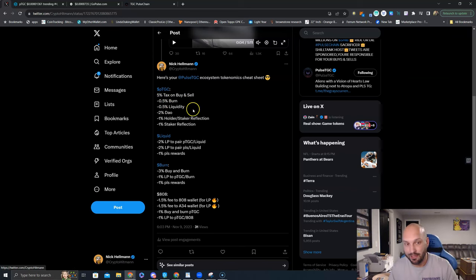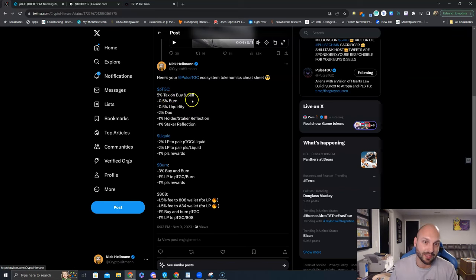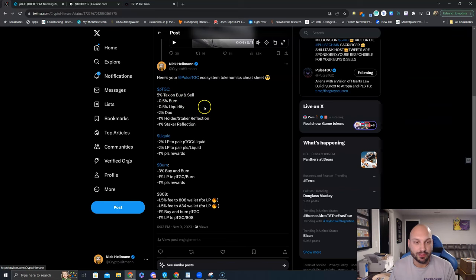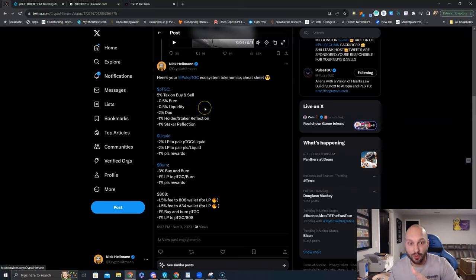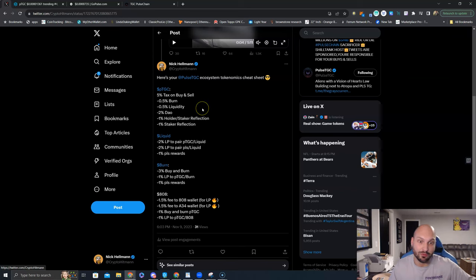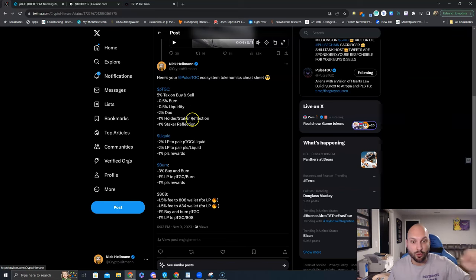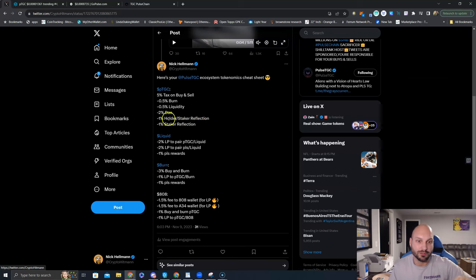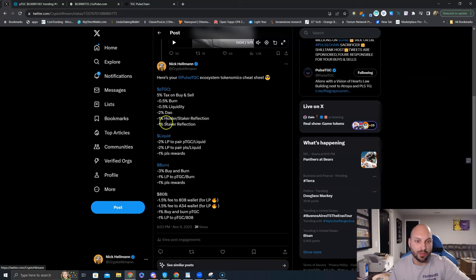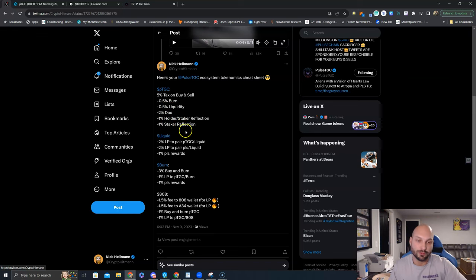So for the token I'm telling you to buy, PTGC. This is not financial advice. There is a 5% tax on both buys and sells. Half a percent is burned. Half a percent is added to liquidity. 2% goes to a DAO that can be used for marketing. 1% goes to holder and staker reflections. An additional 1% goes to staker reflections. So this is set up pretty nice. Some burn. Some liquidity. Mostly incentivizing holders to remain holders.